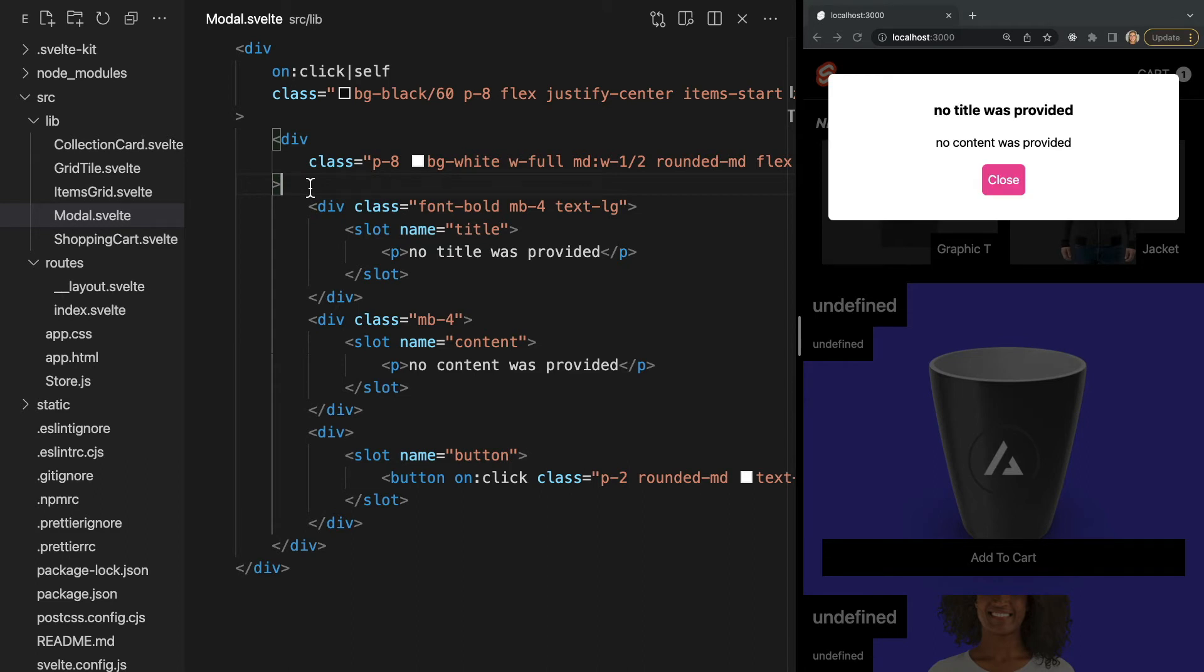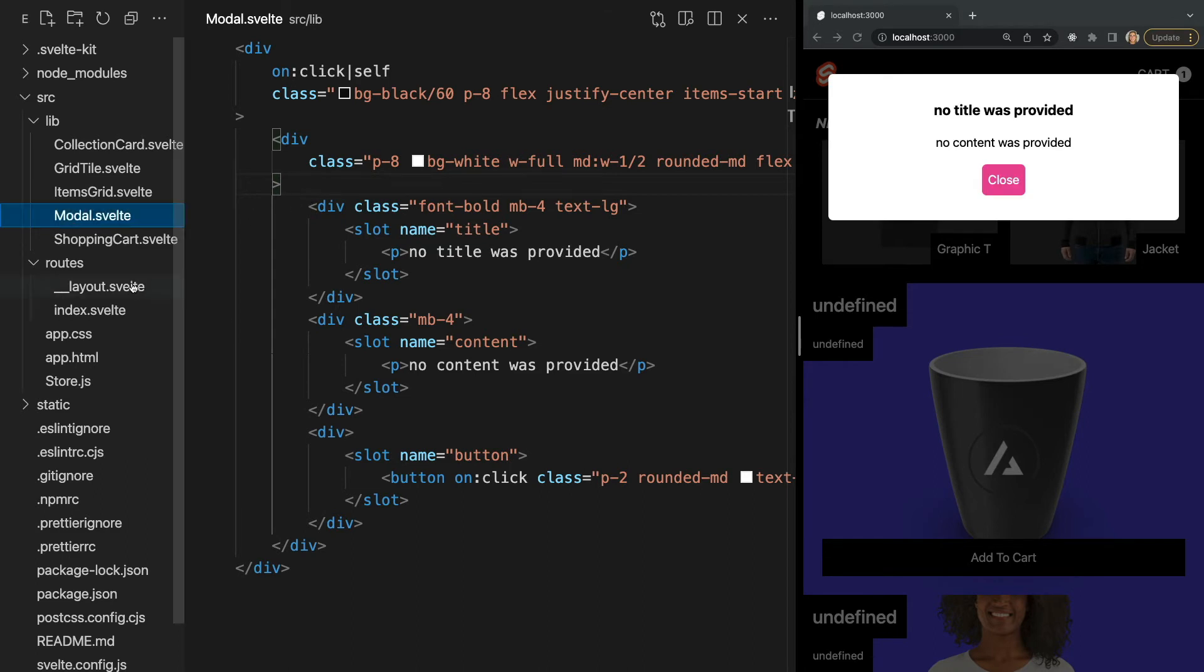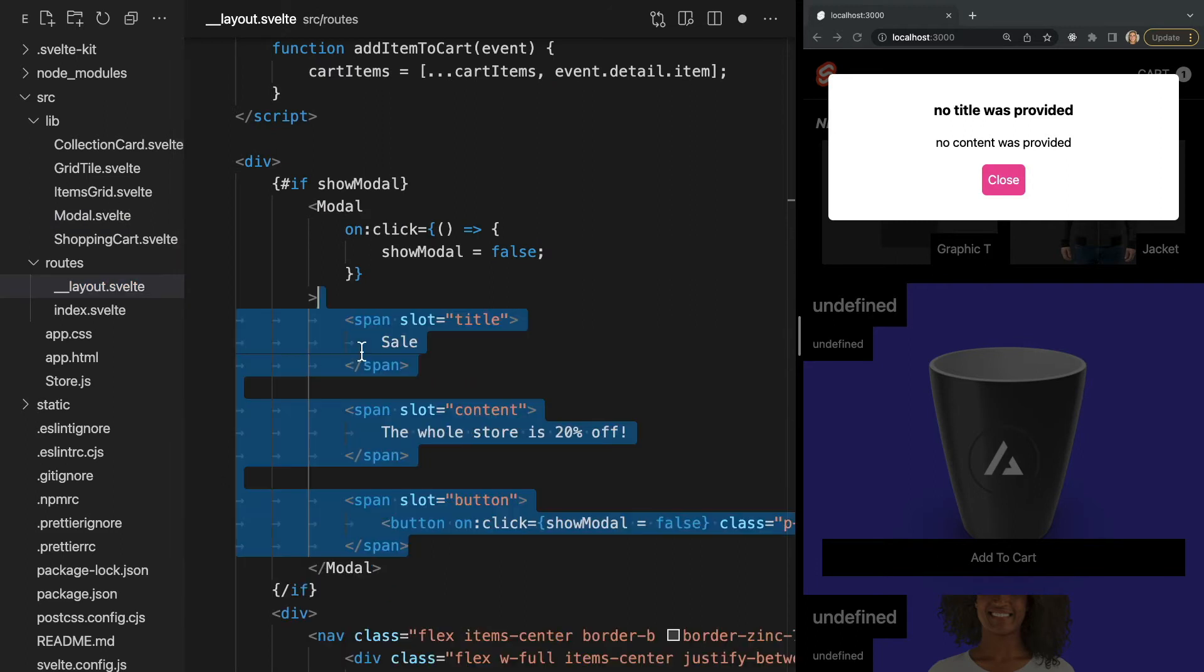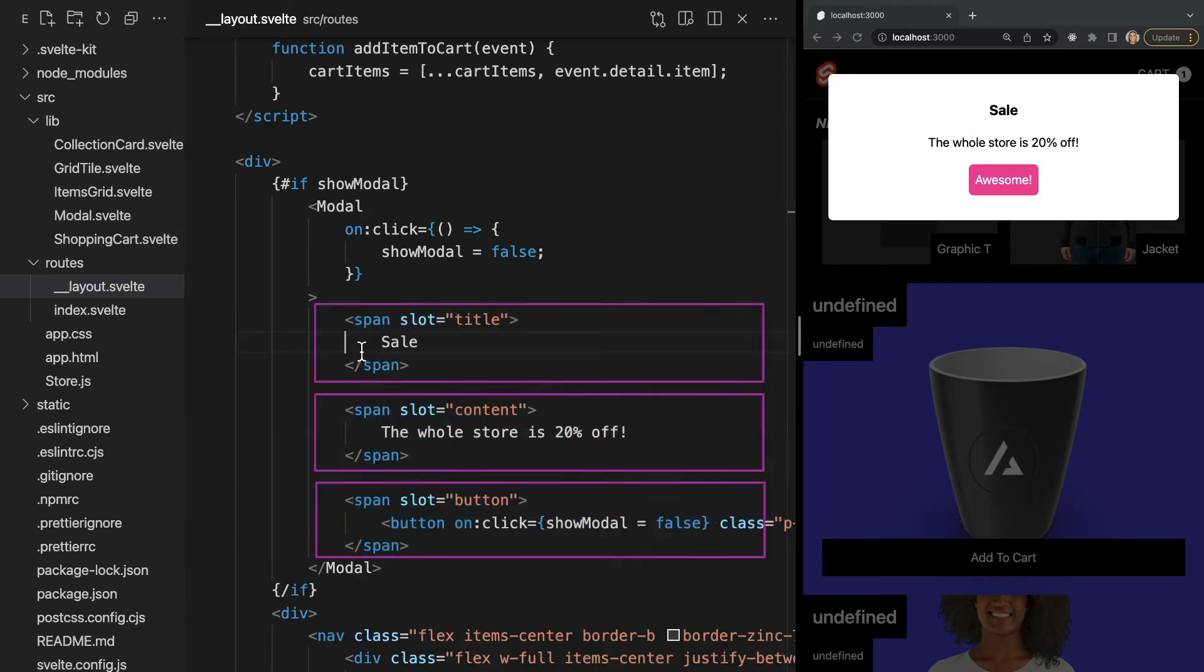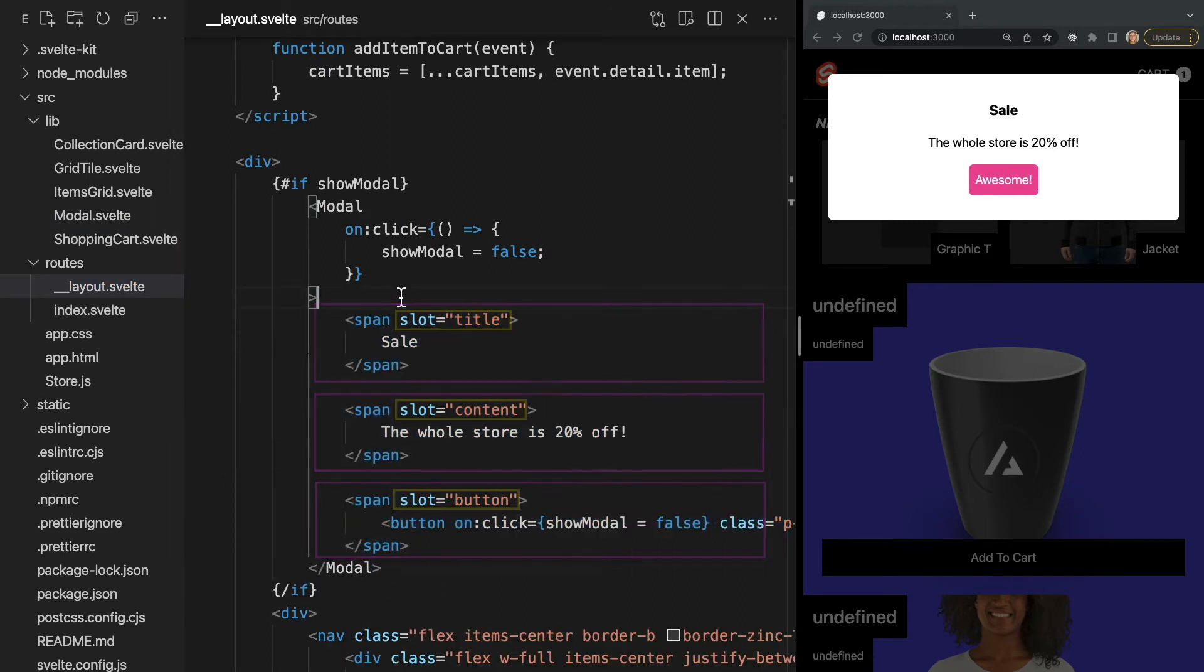Since we have fallback content for each slot, that's what we're seeing now. But in our parent component, we can pass in three children to this component using the provided slot names. And you can see back in our browser, our modal is updated with these three slot sections.